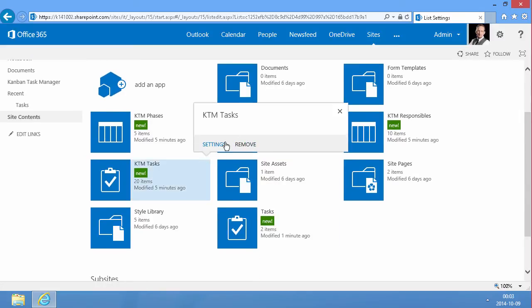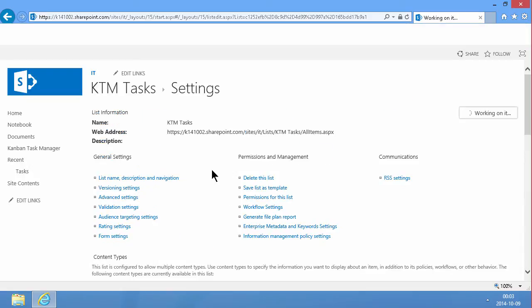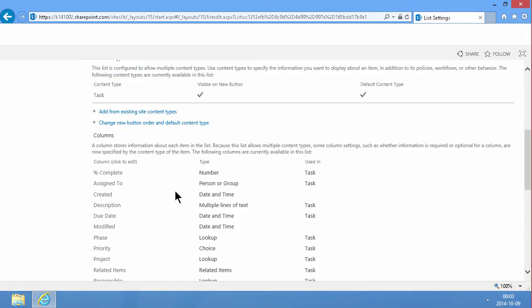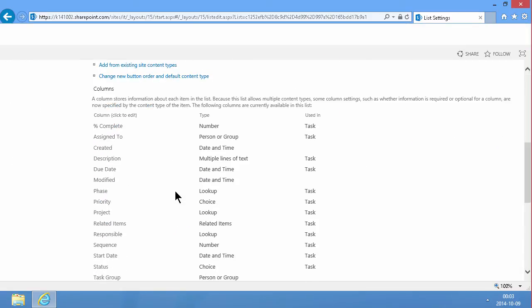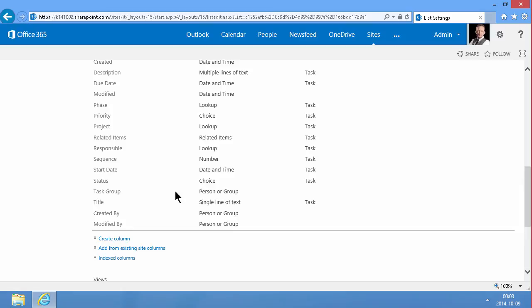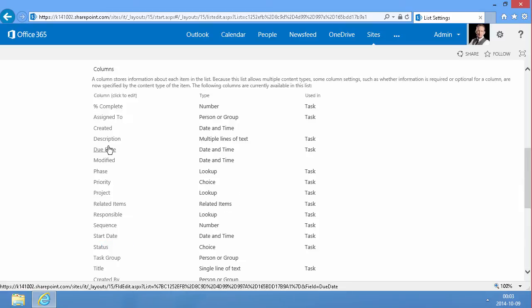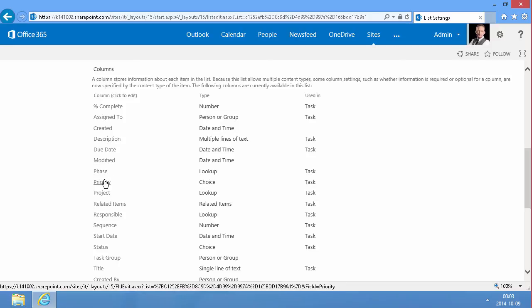I'll go into settings here and just look at what's special with this KTM tasks list. As you see it has a few extra lookup fields: the responsible, the sequence, the phase and the project. Those are the extra fields.